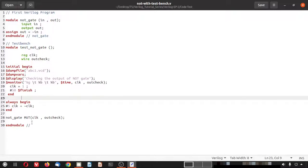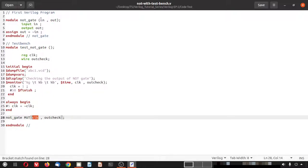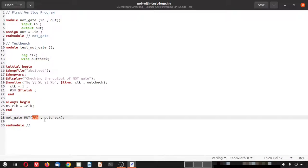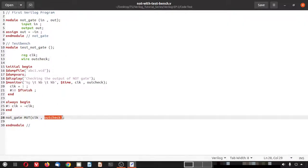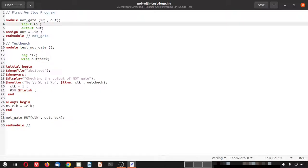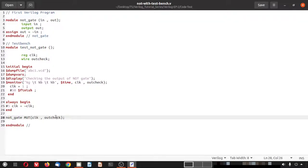One more thing: the input in is connected to CLK in the testbench, and the output out is connected to out_check. So in one simulator you may see the names in and out, and in another simulator you may see CLK and out_check, but both mean the same thing.